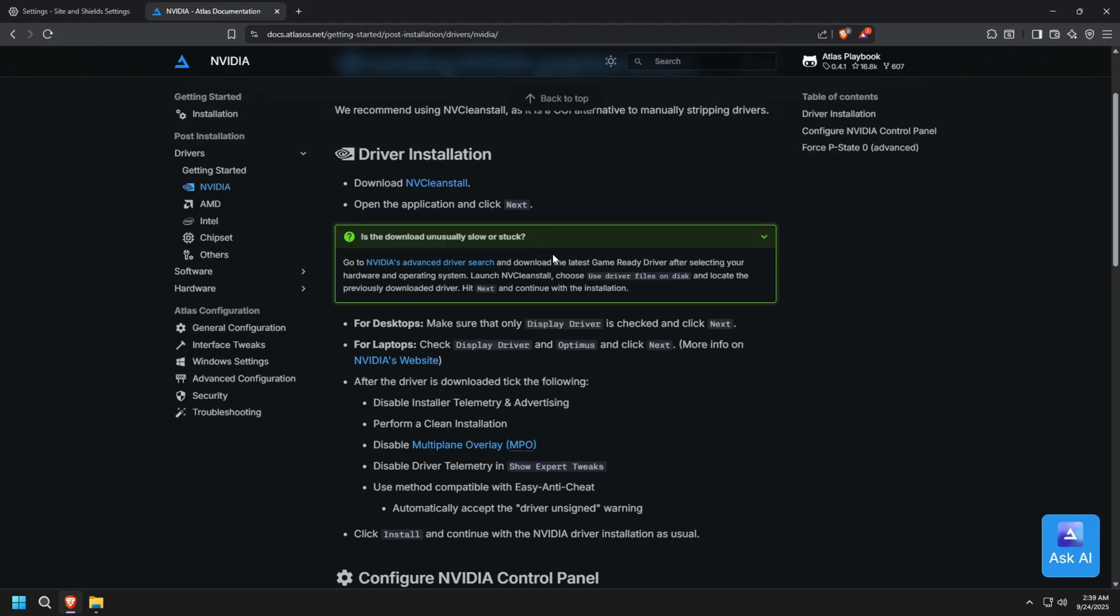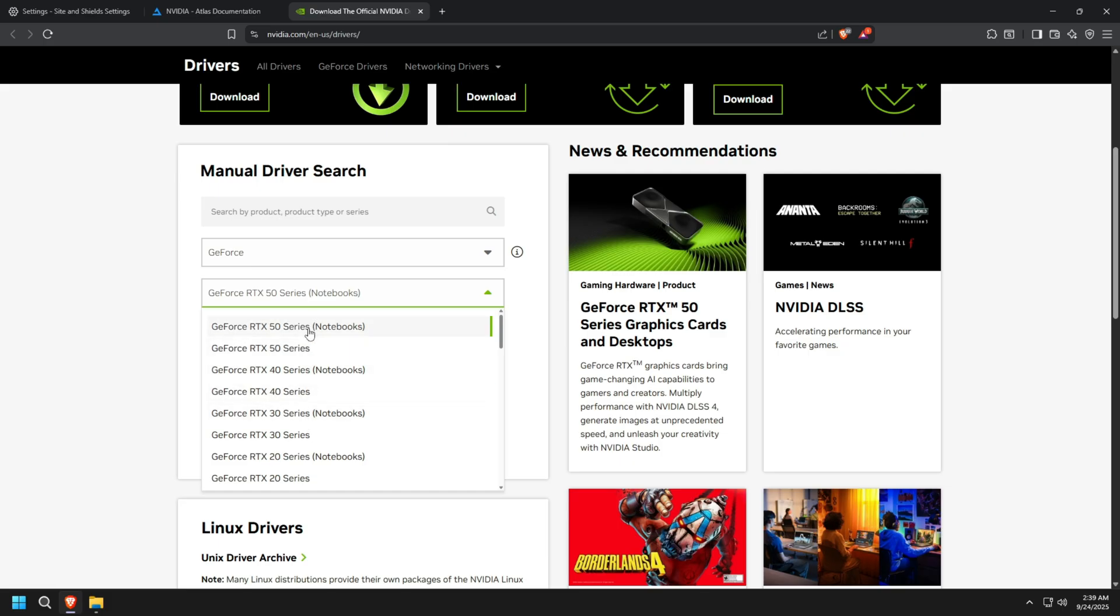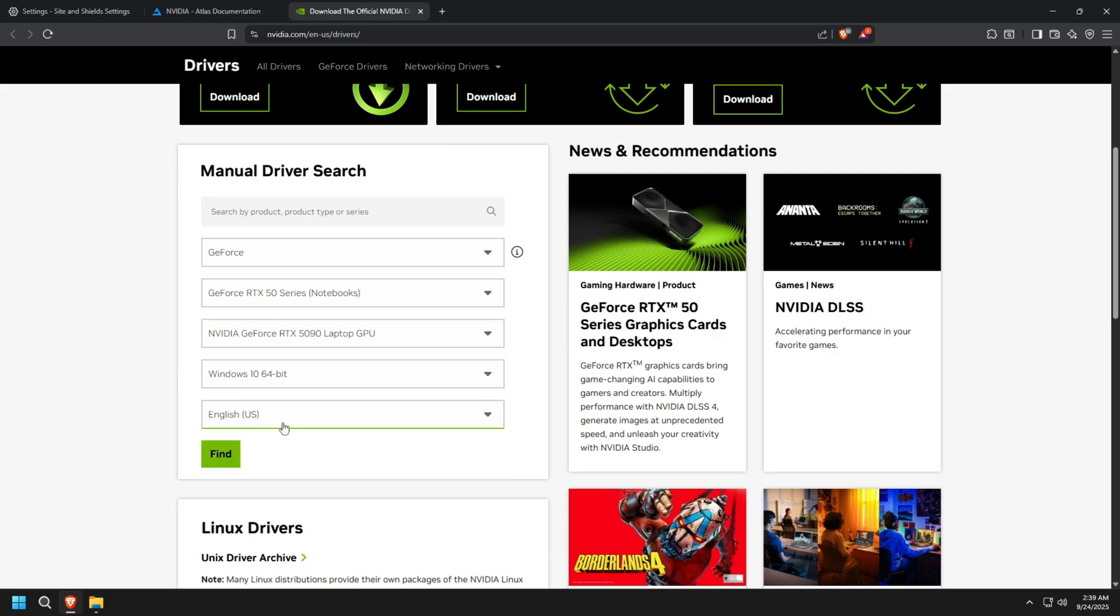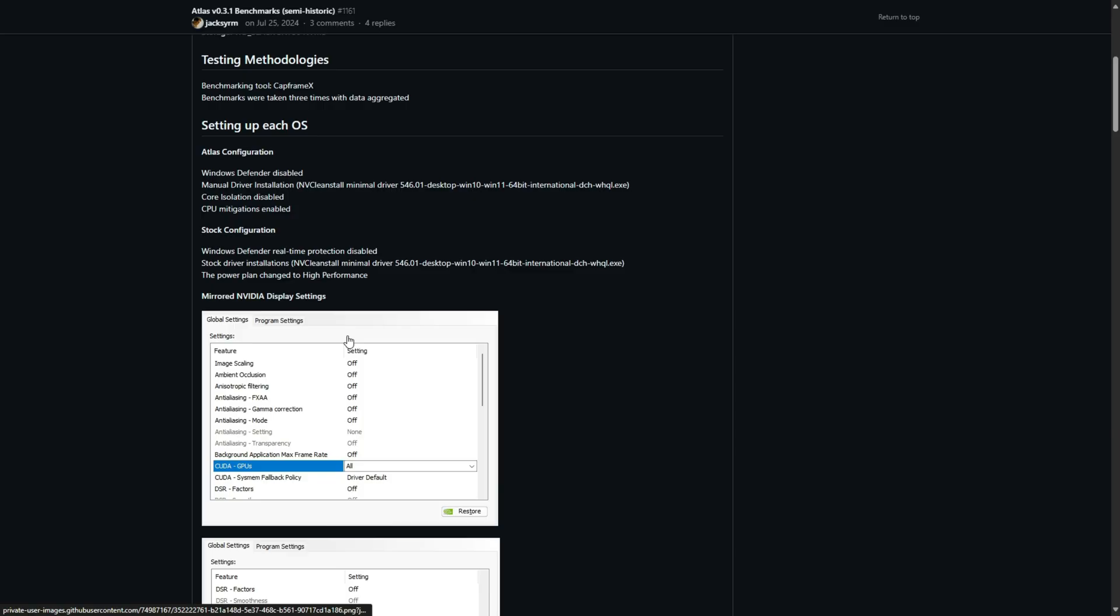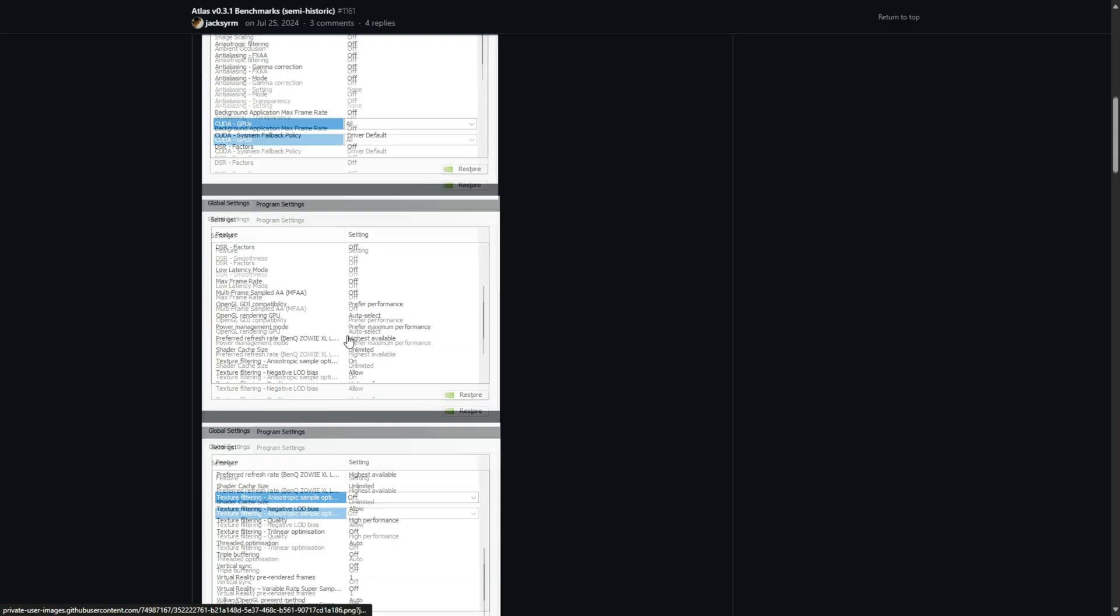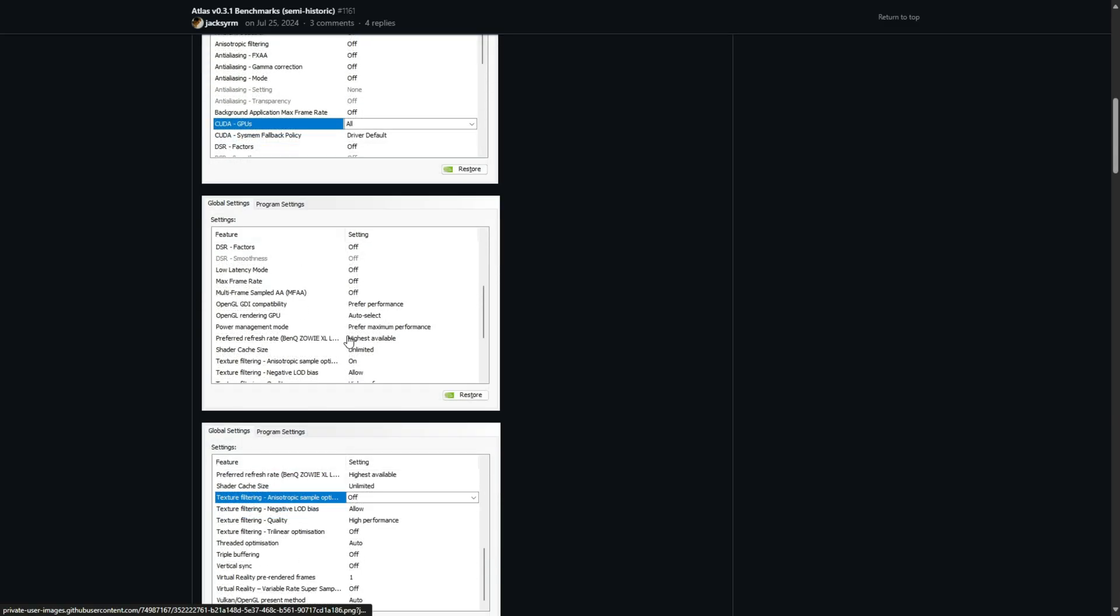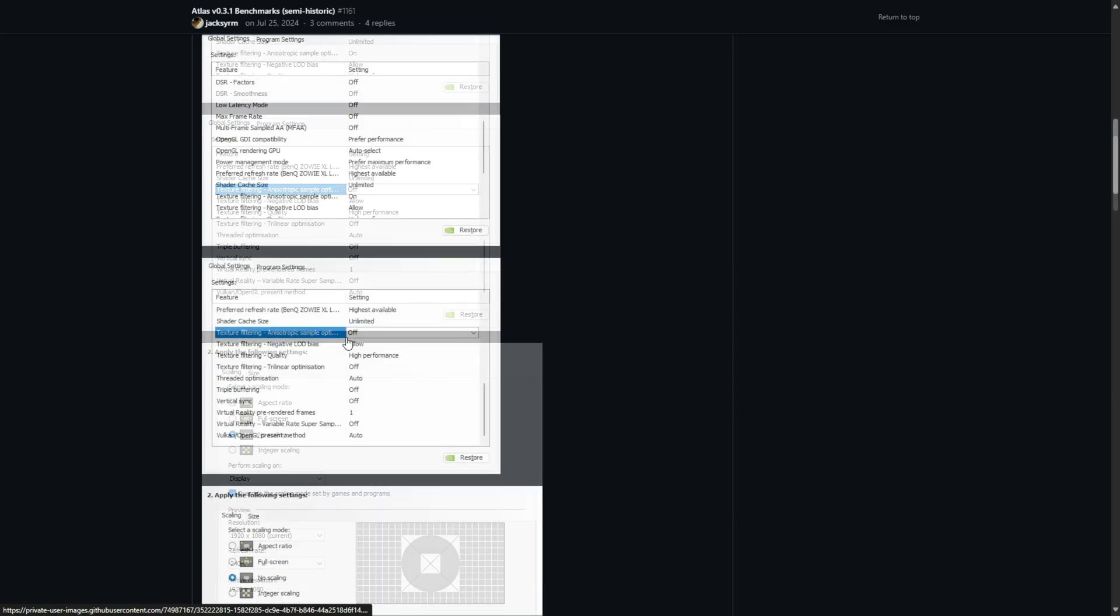For NVIDIA users, you can grab the game-ready drivers using the advanced driver search tool on the official NVIDIA website. And for NVIDIA control panel, you can adjust the settings as shown.